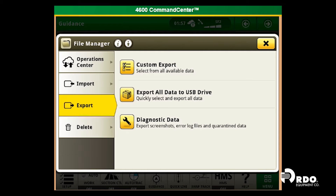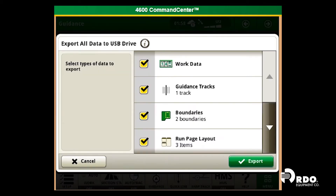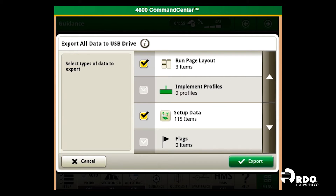Custom export allows you to just export one or two fields. For this example, we're going to export all data to the USB drive. Now we can select that we want to export our work data, our guidance tracks, our boundaries, our run page layout, implement profiles, setup data, and flags. Once we have selected what we would like, we will select export in the bottom right.